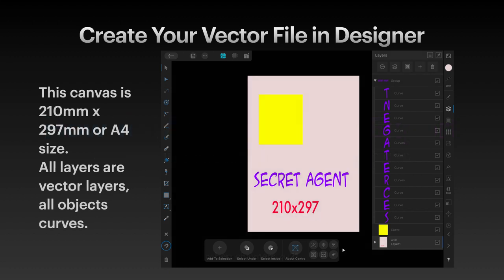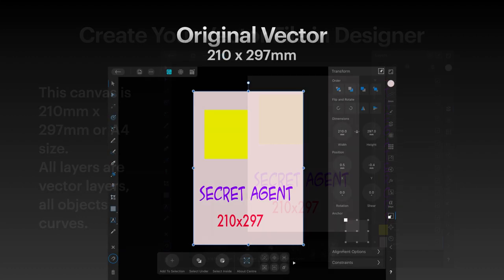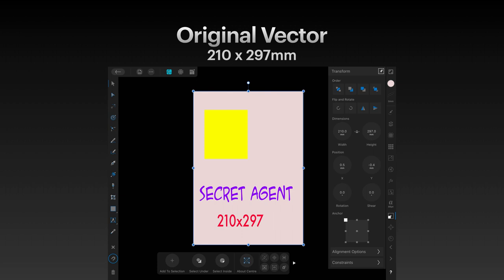Let's have a look at what's going on here. Create your vector file in Designer first. This canvas is 210 by 297 — A4 size — and all layers are vector layers and all objects are curves. It's a typical vector file format. The original vector is 210 by 297 mm, that's an A4 sheet of paper, so it's quite large to start with and that's what we want.